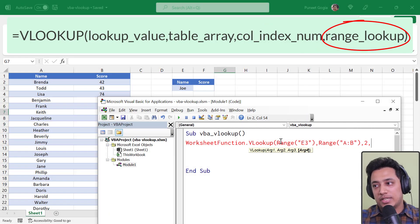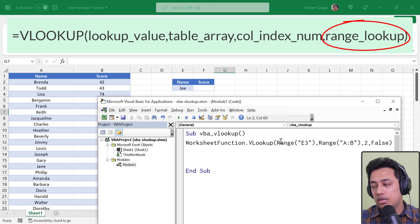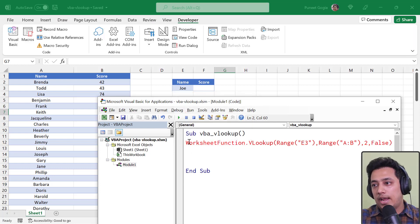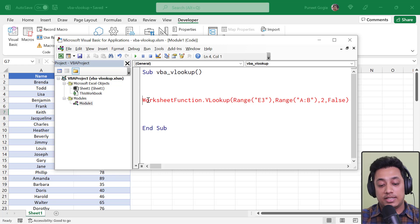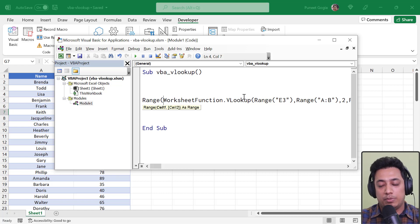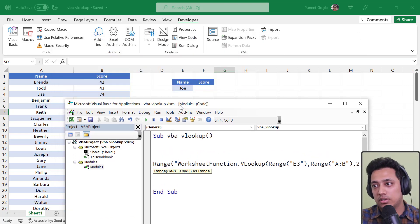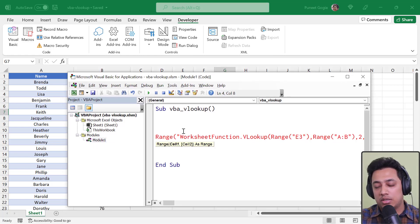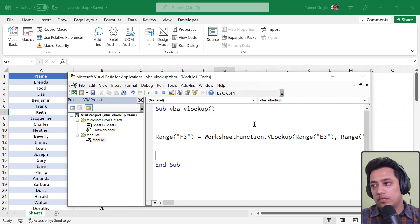The fourth argument specifies whether to do a partial or exact lookup. I want an exact match, so I'll use False. I also need to specify the cell where I want the result — that's cell F3 — so I'll write: Range("F3") = WorksheetFunction.VLookup(...).